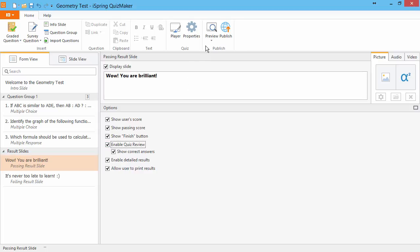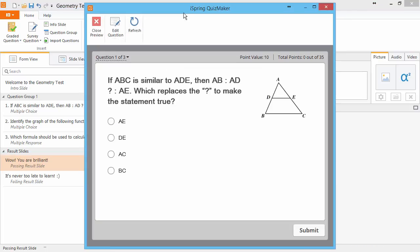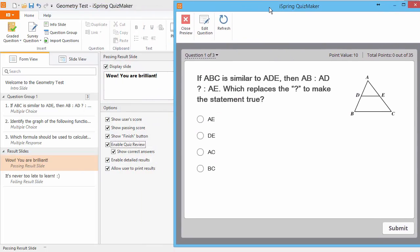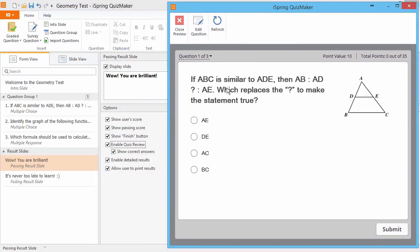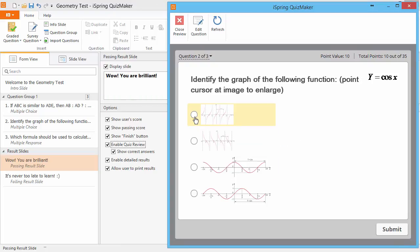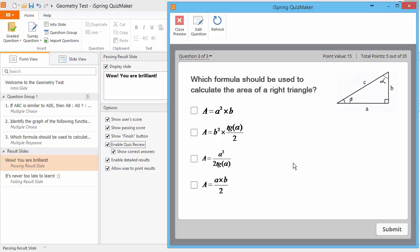Let's see what this looks like. I'm going to get this question right, this question wrong, and this question partially correct.